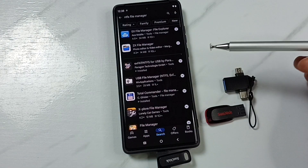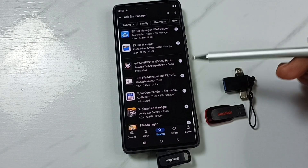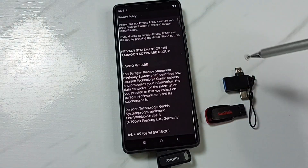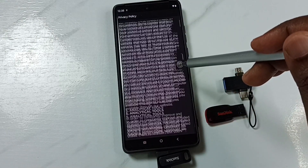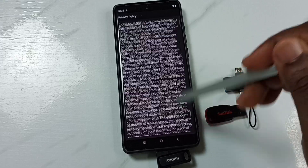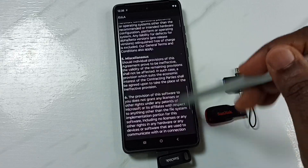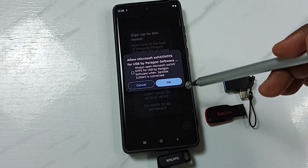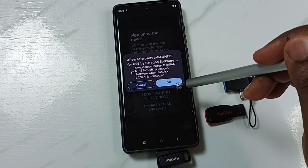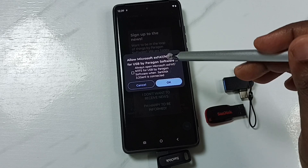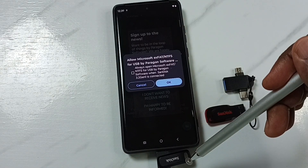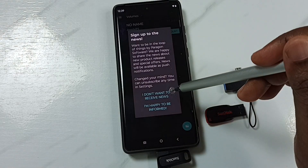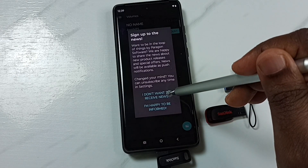After installing, open the plugin app. Scroll down and tap 'I Agree', then scroll down again and tap 'I Agree' once more. A pop-up will appear — tap OK to allow the plugin app to access the USB pen drive. Then tap 'I don't want to receive news'.